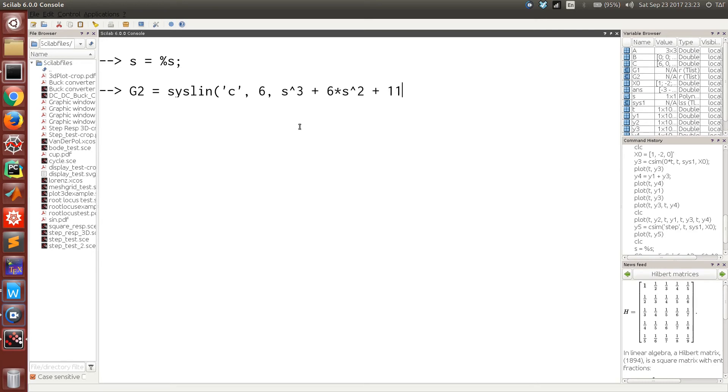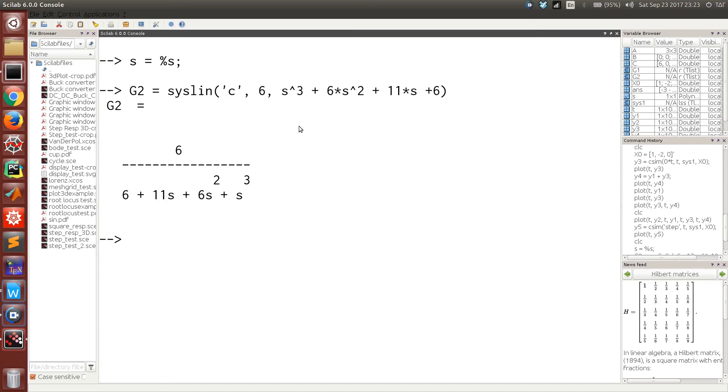6 is the numerator and what follows is the denominator of the transfer function model. Now we can call the tf2ss function to convert the system into a state space model.